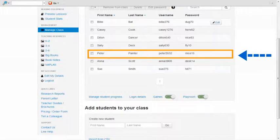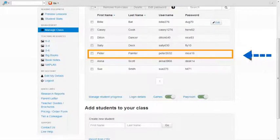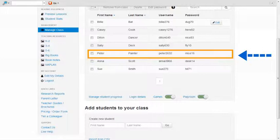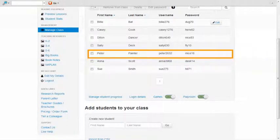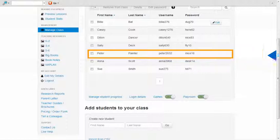The Manage Class screen will display the class with the new student details added. At this point you can note the new student username and password.